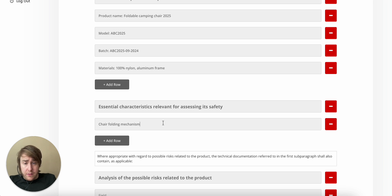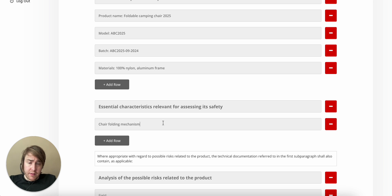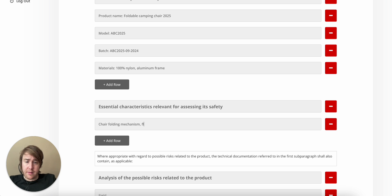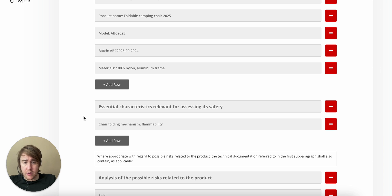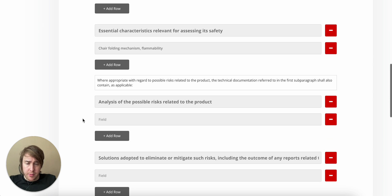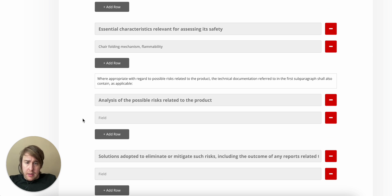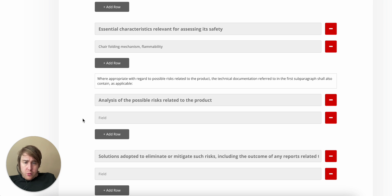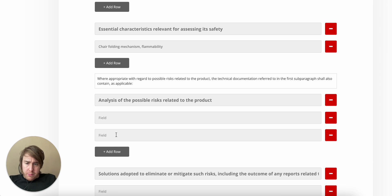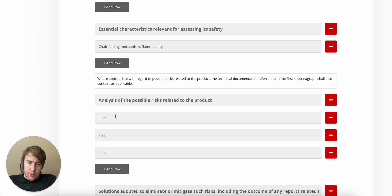So you need to specify the essential characteristics relevant for assessing safety. And in this case, it is a foldable chair, and that is an inherent risk. What else? Flammability. Maybe. Most likely not, but it's a potential risk.